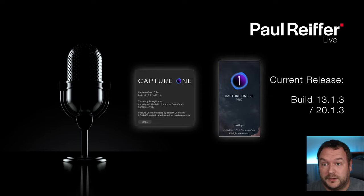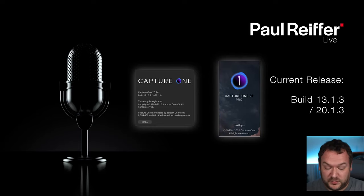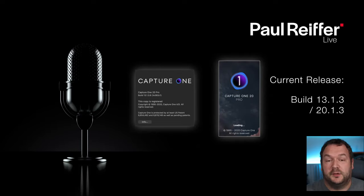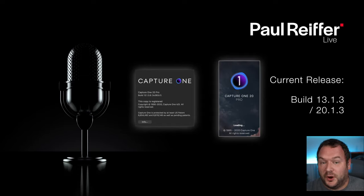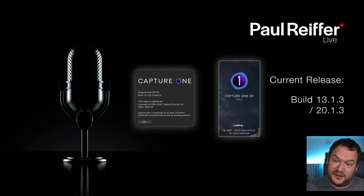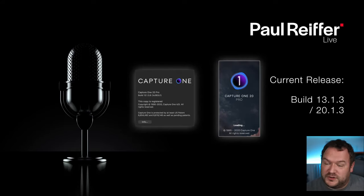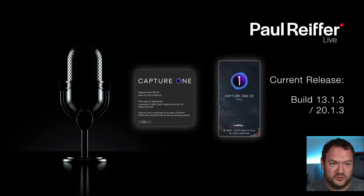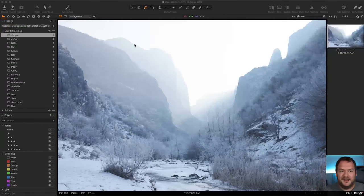It's version 13.1.3 — in marketing terms it's still version 20. The way you check that is you go to the About screen and it will say 13.1.3.9, which is the exact build number you should be on. For those of you that don't have an up-to-date version, go to CaptureOne.com and download it. If you subscribe, that download is free, and the same if you've already paid for a perpetual license of version 20.